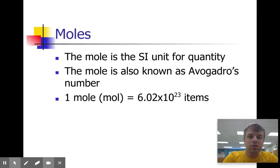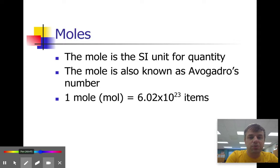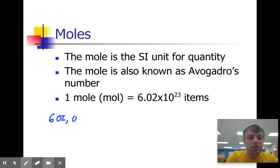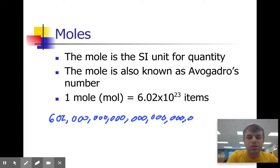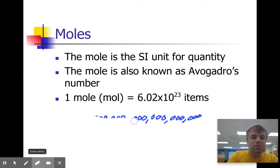On your reference tables, Avogadro's number appears as 6.022 times 10 to the 23rd for more significant figures. Written out in expanded form, that is 602 sextillion — an absolutely massive number. That's why we use scientific notation for this.